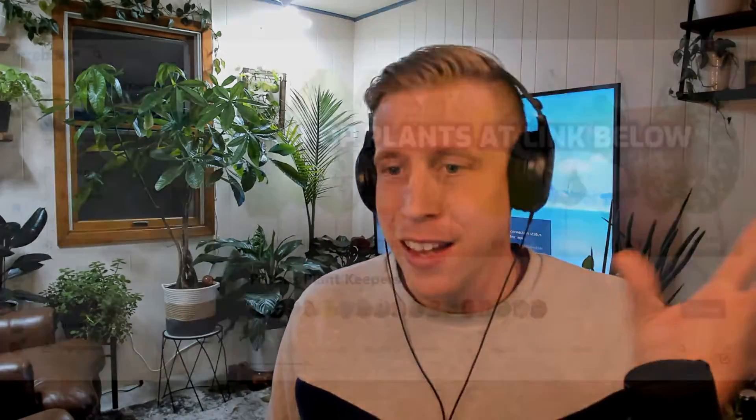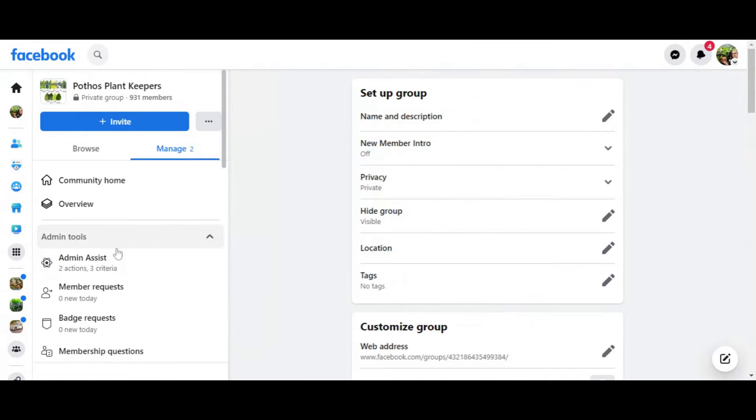Before we get into this, a disclaimer: Facebook changes the layout of this stuff all the time. I have like 40 Facebook groups and they're constantly changing the layout, so this will adapt a little bit. But for the main part, what we want to do is find the group settings.